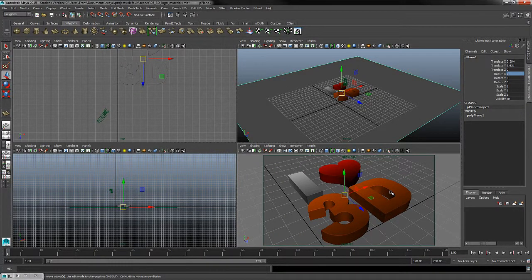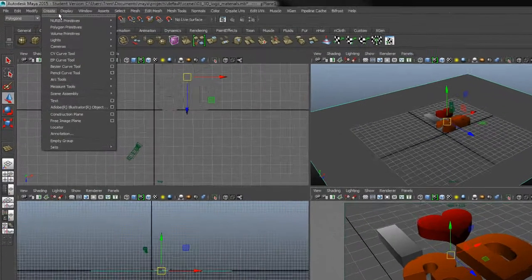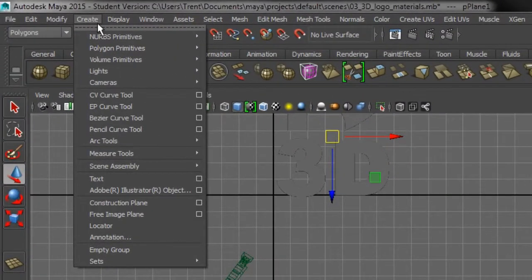So now that we have our camera shot, let's create some lights and do some test renders. To create lights, you may have guessed, very logical, we can find any creation tools from our Create menu.